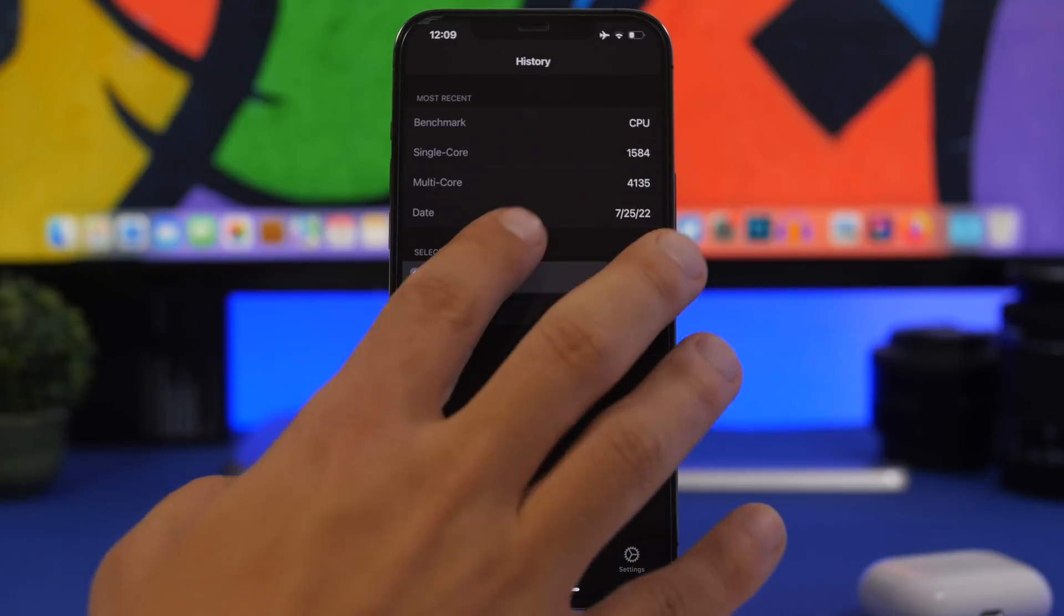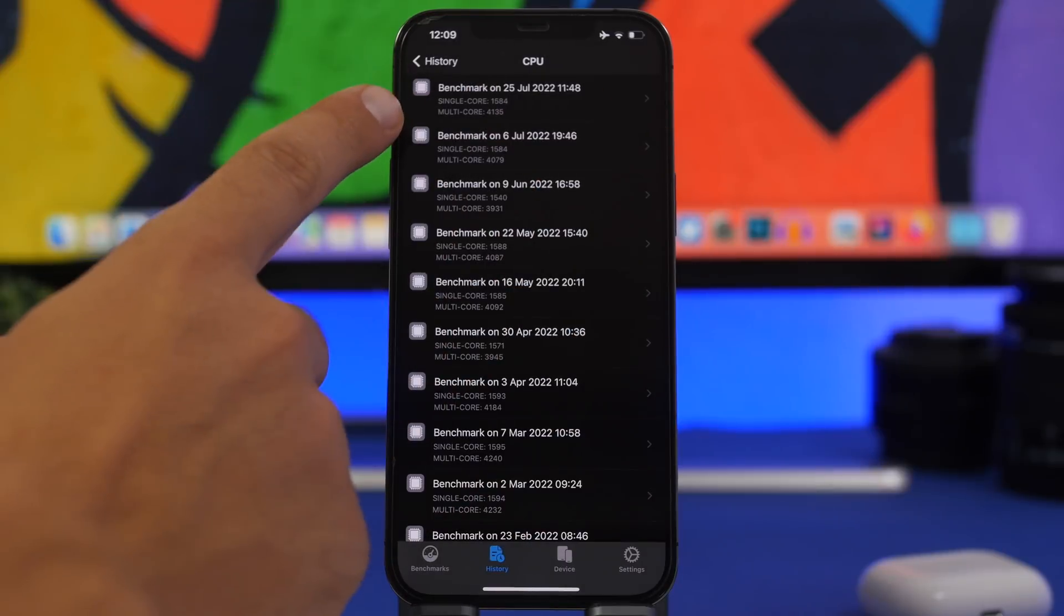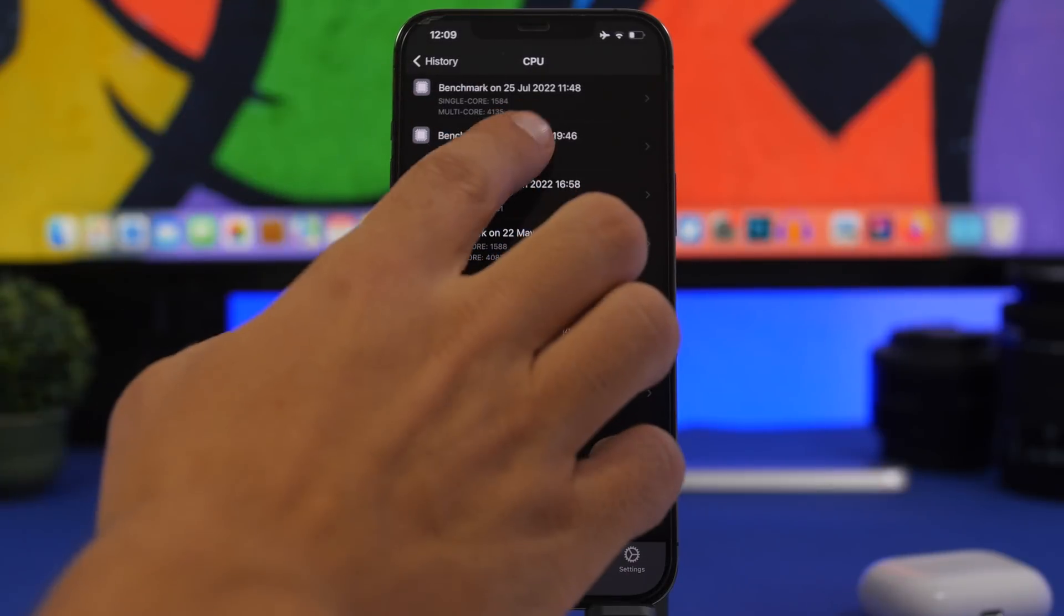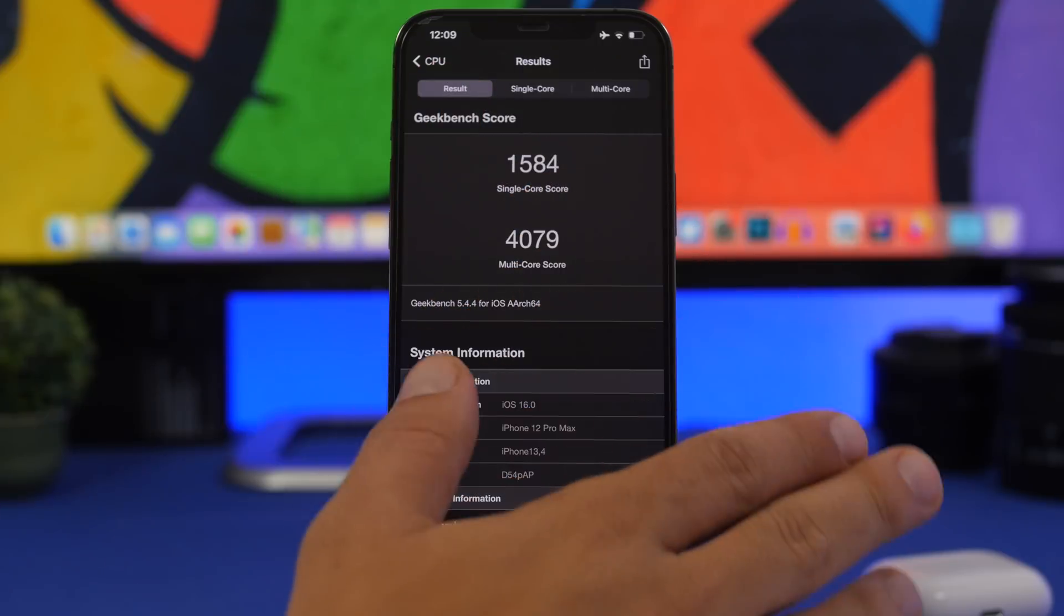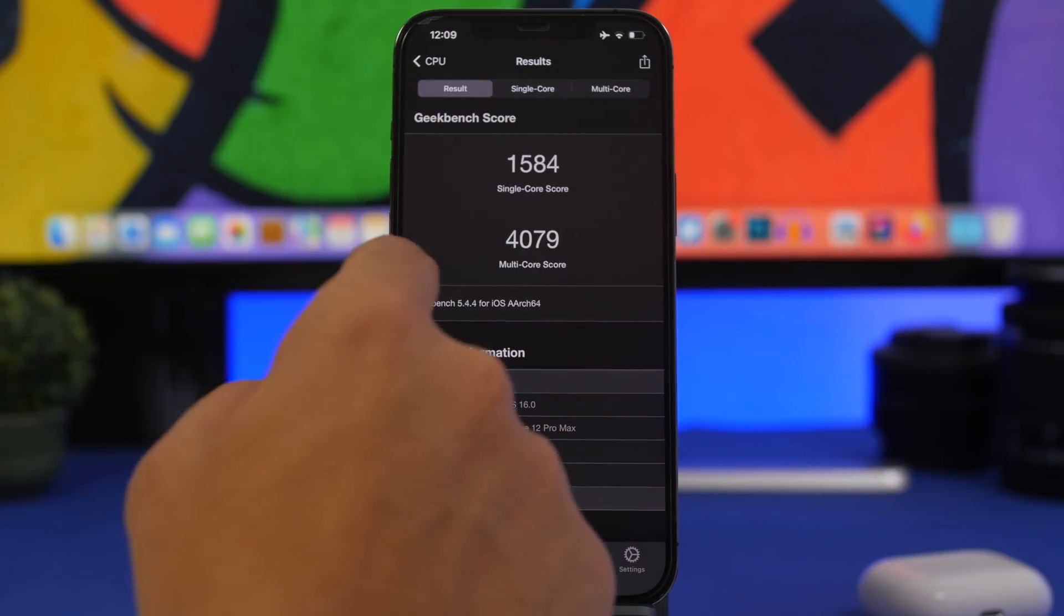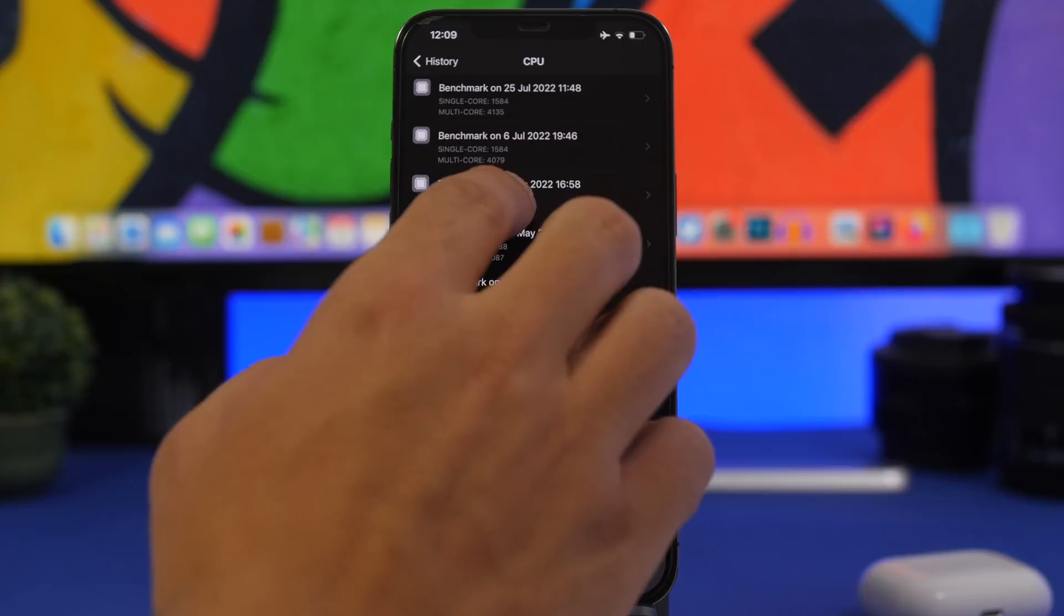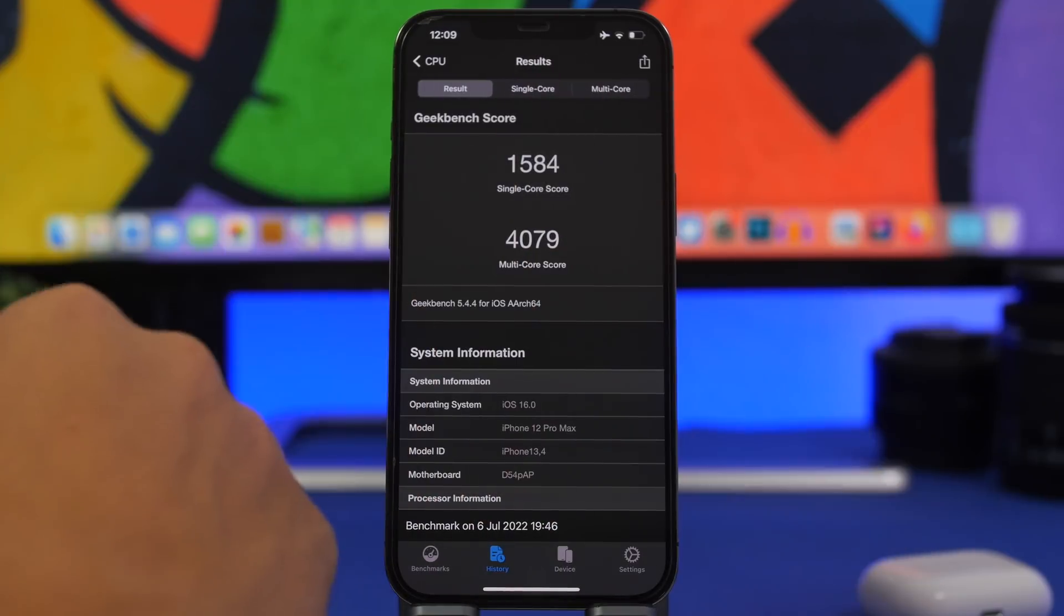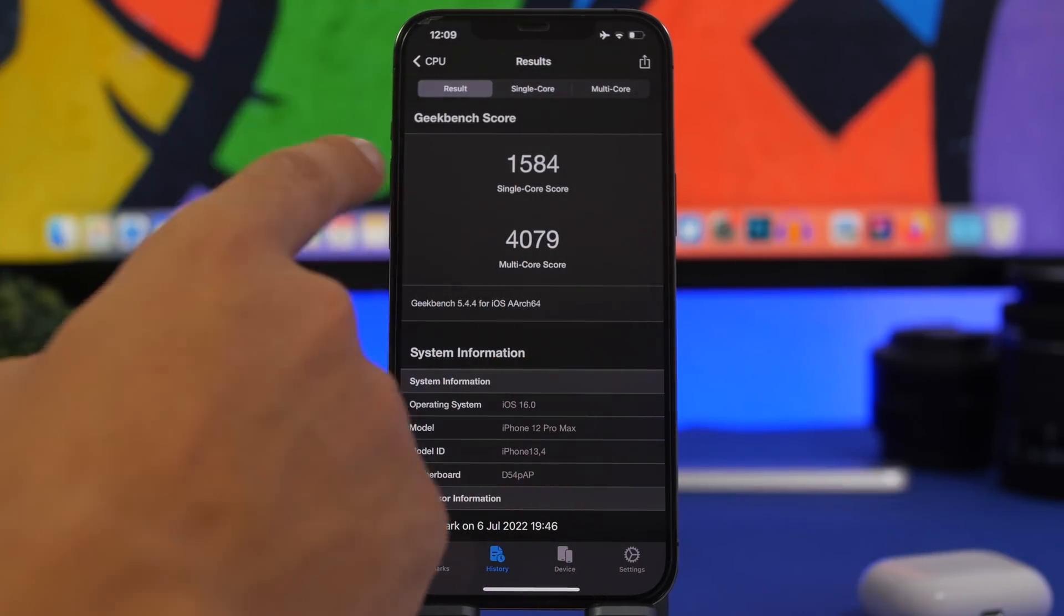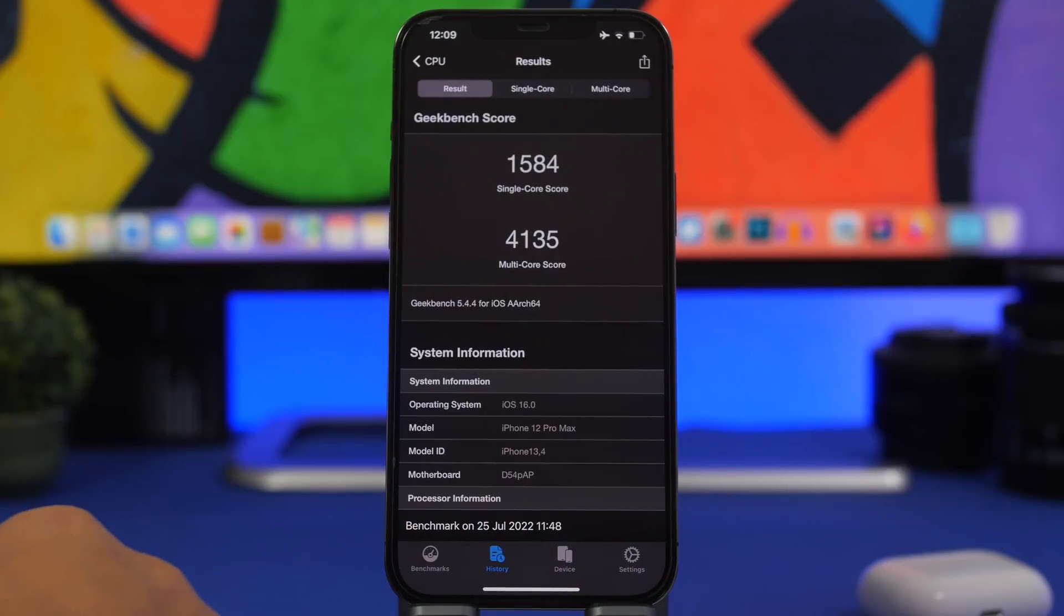Here we have beta 2 and then we have beta 3. Interesting enough the single core score is 1584, exactly the same on both betas. But we have an increase on the multi-core score, so we have on beta 2 4079 and then we have 4135 on the third beta of iOS 16.